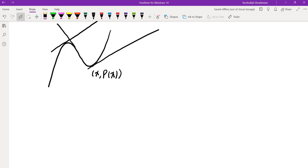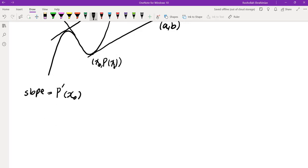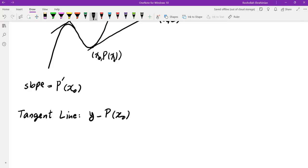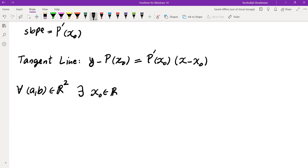Let's write down the equation of the line going through a particular point, calling it (x₀, P(x₀)). The slope is the derivative P'(x₀), and the line also passes through x₀. We want to see when this tangent line goes through the point (a, b). Using the point-slope formula, the tangent line equation is: y − P(x₀) = P'(x₀) · (x − x₀). The problem tells us that for every point (a, b) in R², there exists some x₀ in R such that this tangent line goes through (a, b).